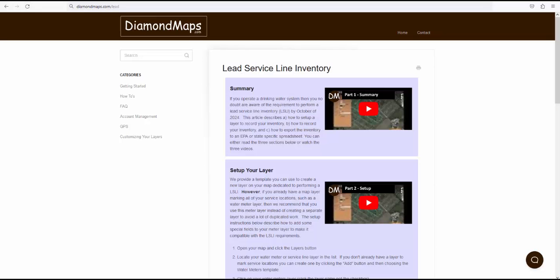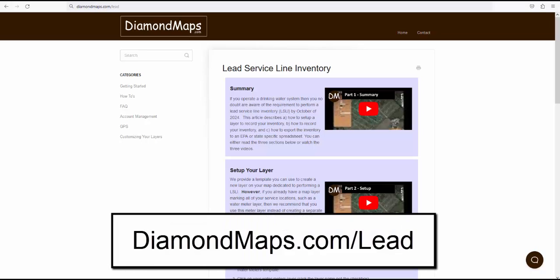As always, give us a call if you need help with any of these steps, or go to diamondmaps.com/lead for an outline of these instructions.